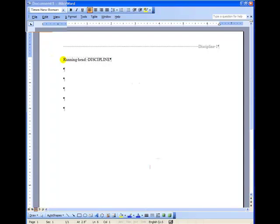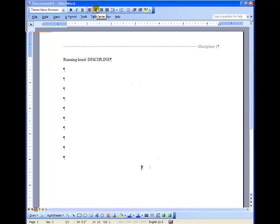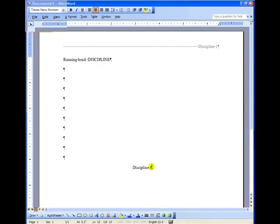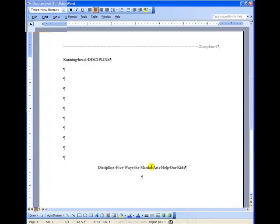Hit the Enter key to bring your cursor down to about halfway on the page. That's about four and a quarter inches. Go up to Justification. Go to Center Justification. And now you're ready to type in your title, the full title. That means your main title, which is the word discipline in this case, followed by the colon. And then I'm going to put in my subtitle. I'm going to go ahead and just copy and paste here. And here you have my full title, Discipline, Five Ways the Martial Arts Help Our Kids.